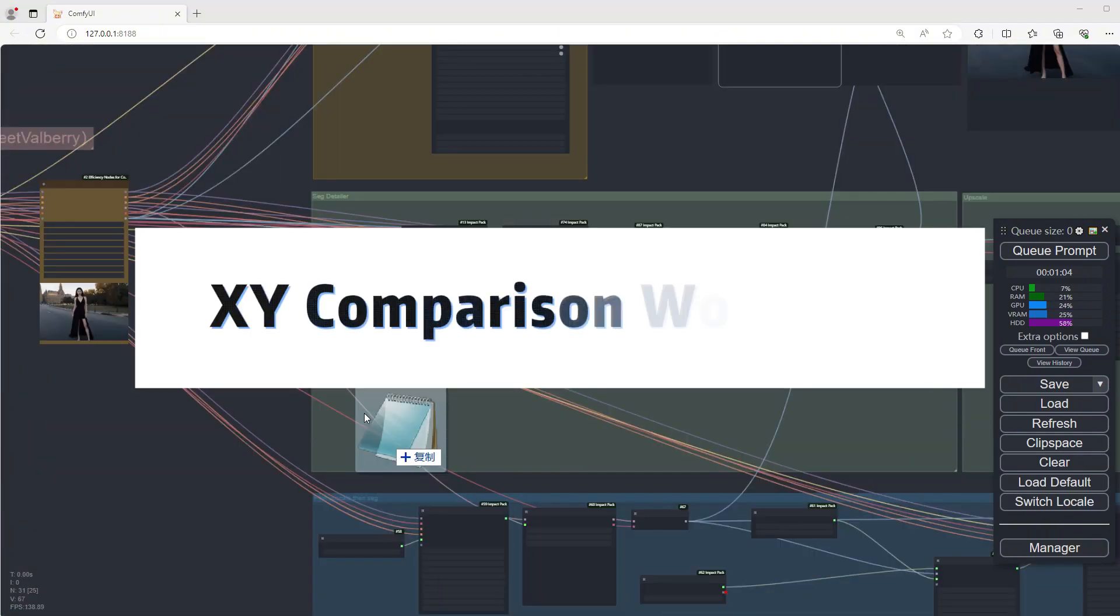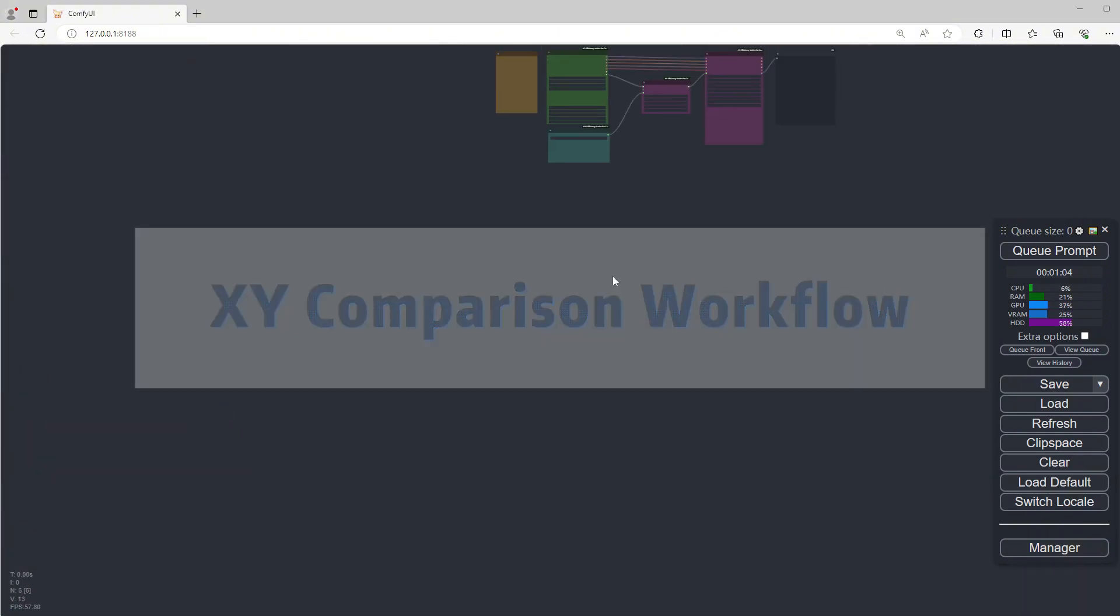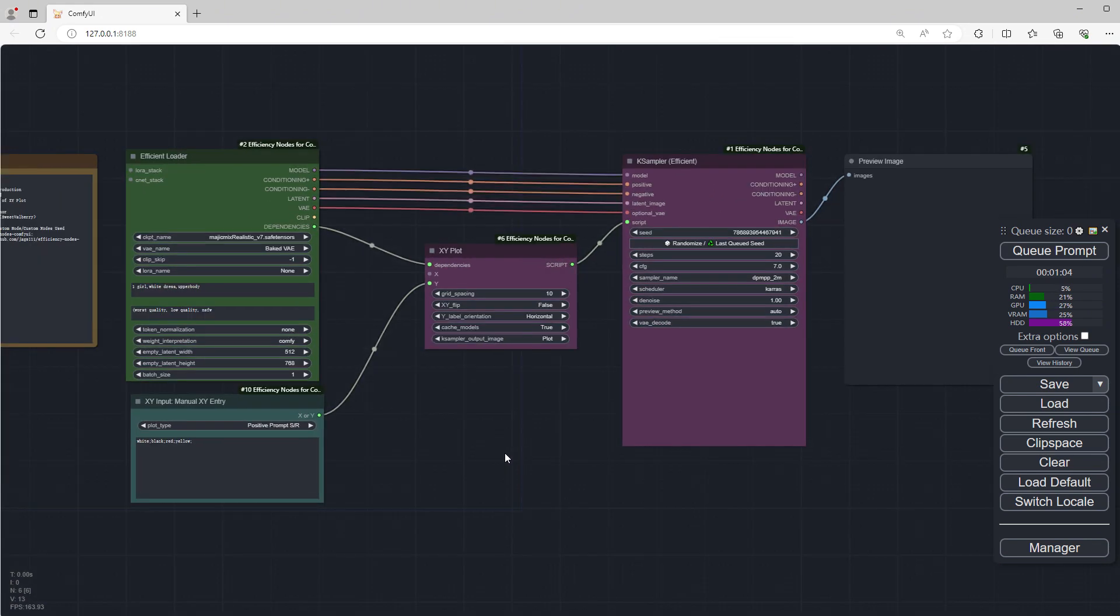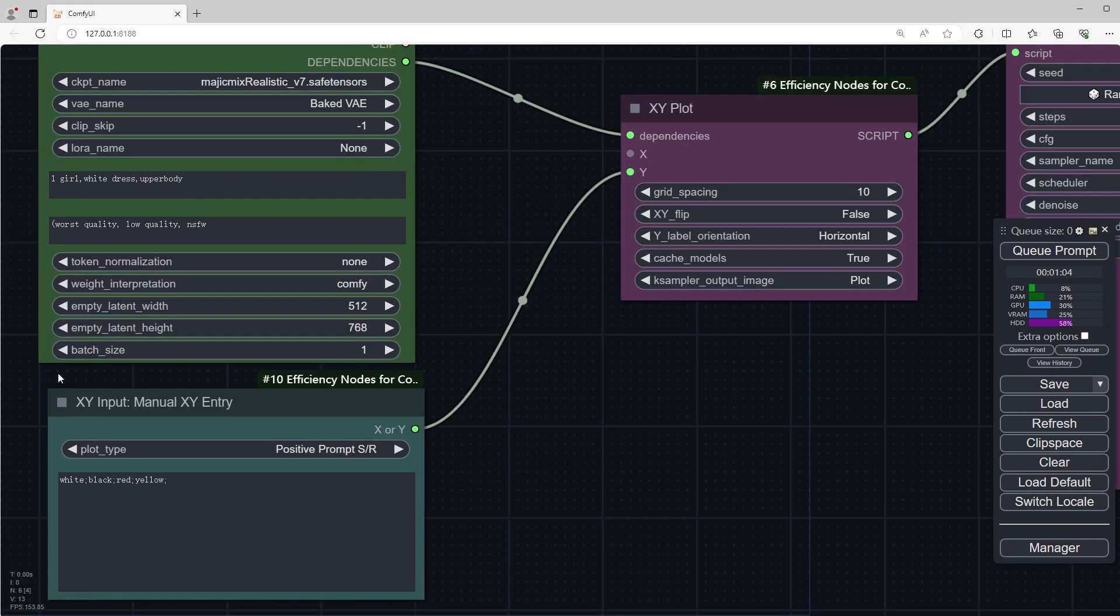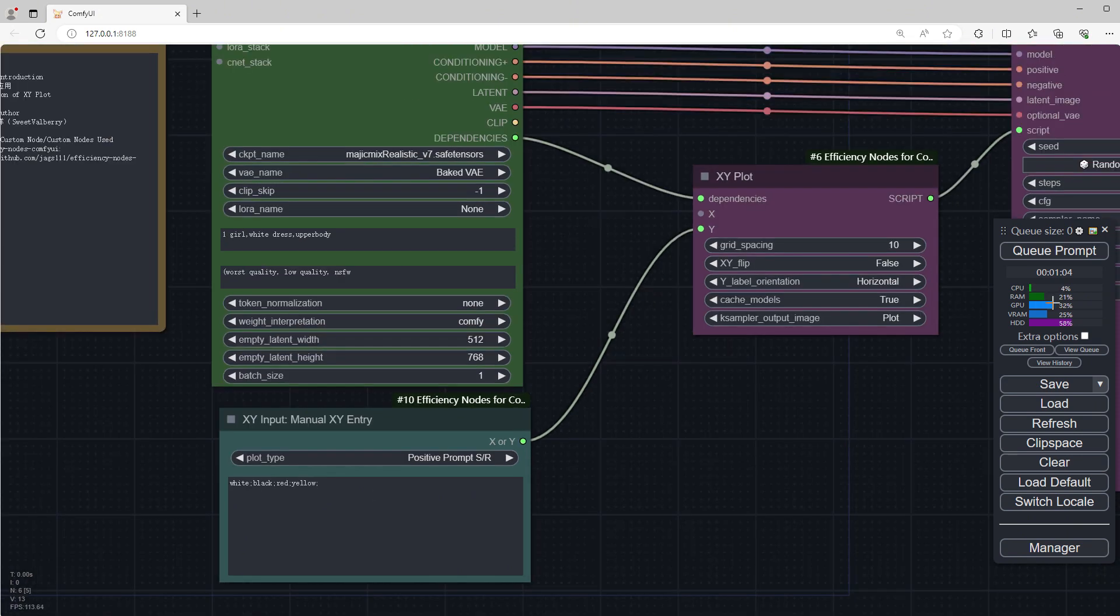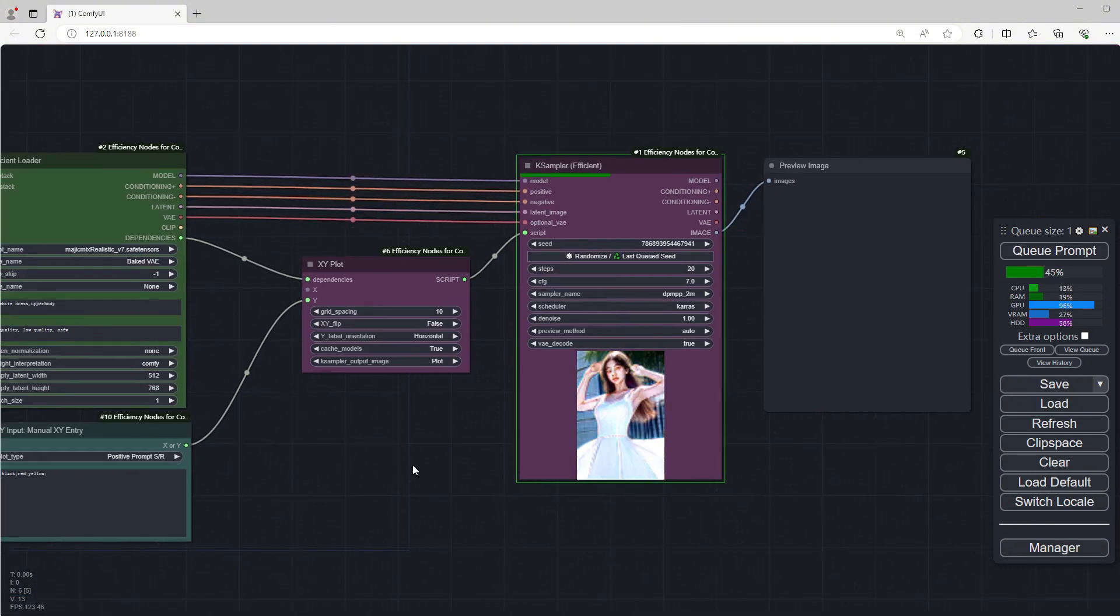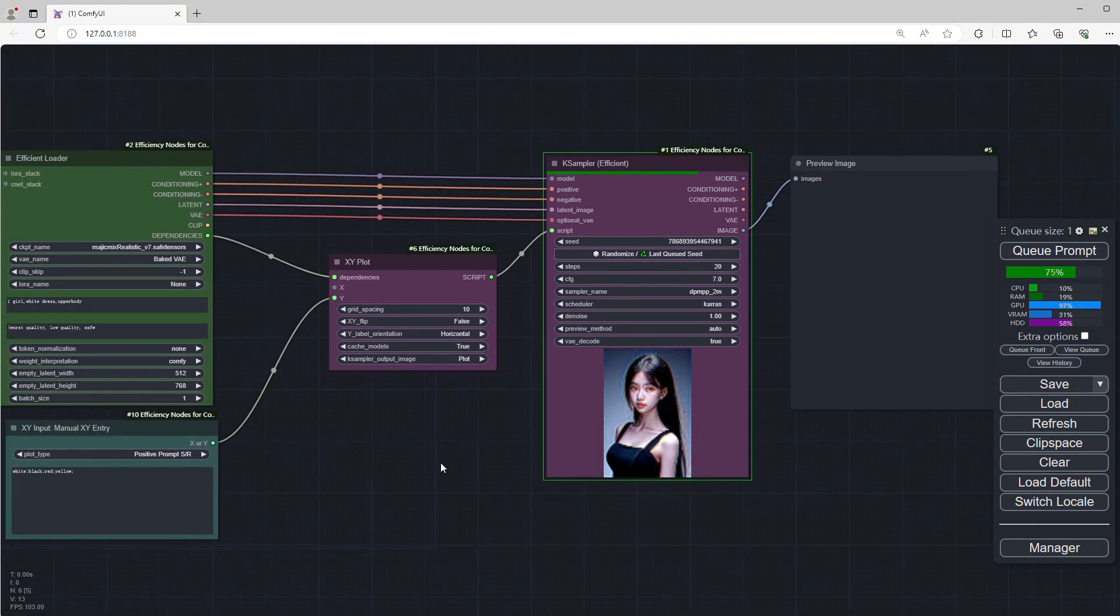XY Comparison Workflow. This workflow directly compares the results under different parameters. For example, here, my character is wearing a white dress, and I'll write black, red, and yellow here. Click Run to see the comparison results of the character wearing these four colors of dresses.